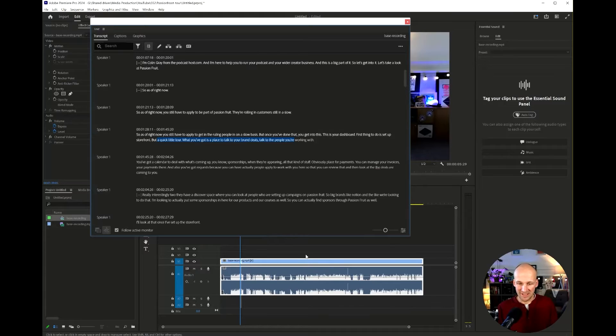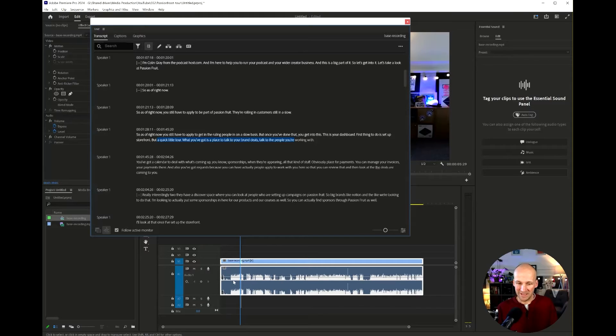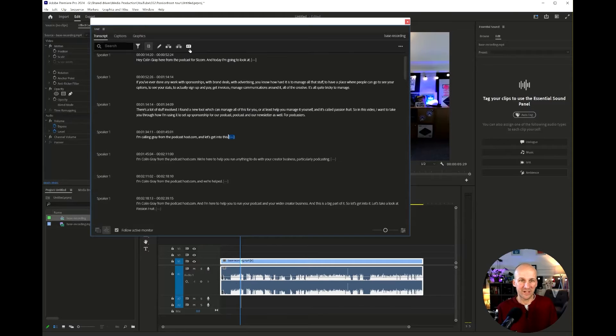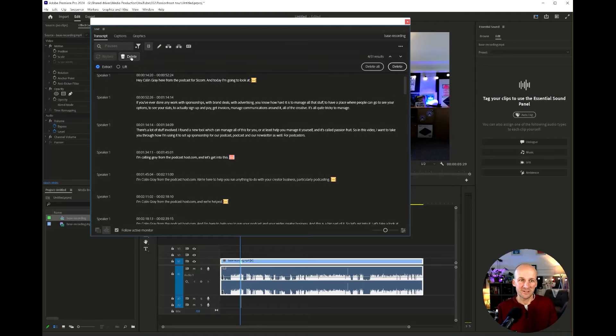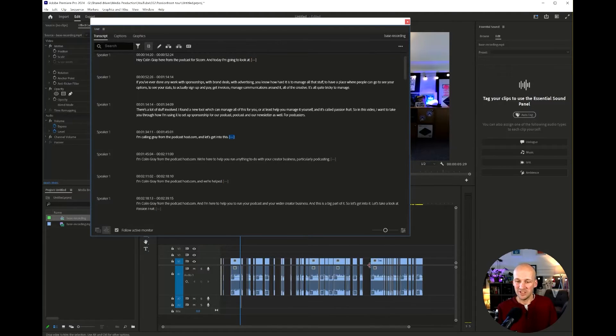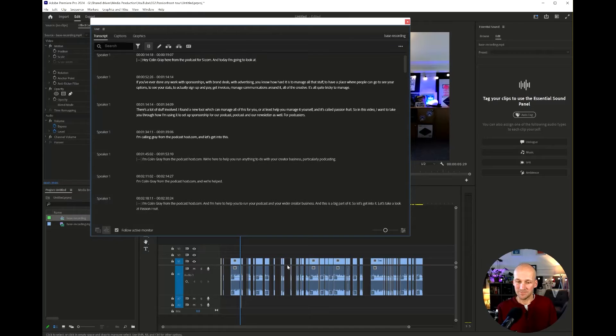Let's undo that though. Bring them back and I'll try the lift just to show you that. So filter, pauses, delete, I'll lift and then delete all and you see it leaves the gaps.